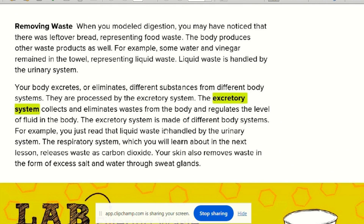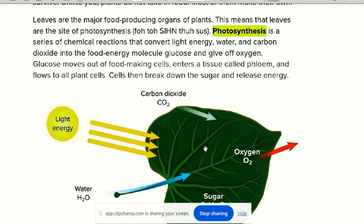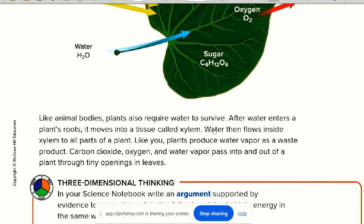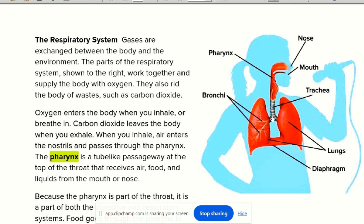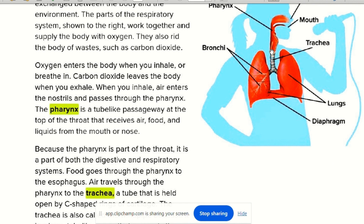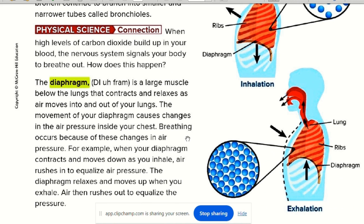Other systems include the excretory system for waste. Photosynthesis happens in plant organs — the leaf — needing carbon dioxide and water, producing oxygen as waste and sugar as something useful. The respiratory system is for breathing in oxygen and getting rid of carbon dioxide. Air moves from the mouth to the trachea, to the bronchi, to the bronchioles, and finally into the alveoli. The diaphragm is underneath: during inhalation it goes down; during exhalation (breathing out) it goes up.